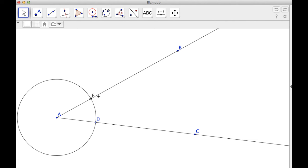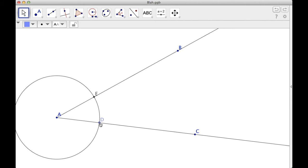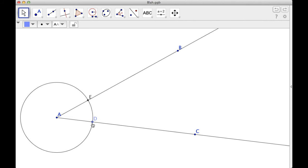So AD and AE are the same length right now. Well, they'll always be the same length because they're the radii of a circle. They are both radii of a circle.